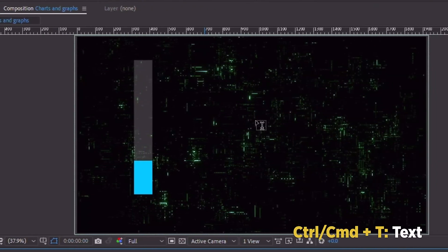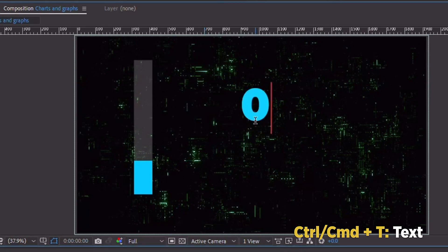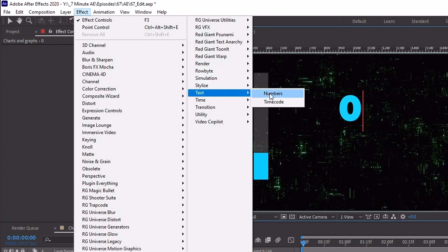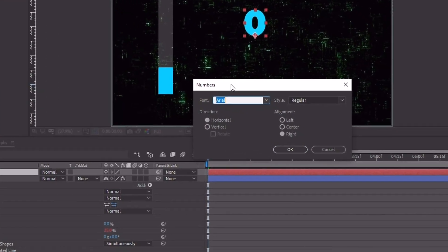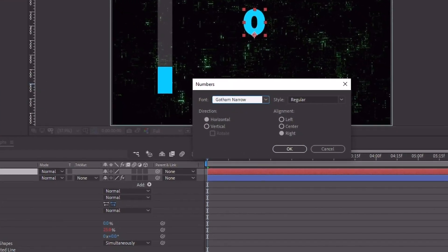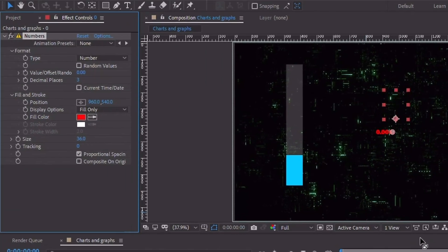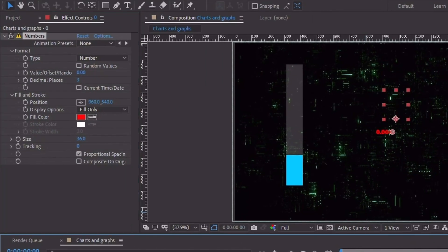Let's Control or Command T to add in some text. It can be any character — a number or a letter — because we're going to add an effect that's going to completely take control of this layer. Go up to Effect, Text, and choose Numbers. Choose your font — I'm going to choose Gotham Narrow, Ultra setting, and click OK. Something to know about this effect is that it disables all of your transform properties. Position, rotation — none of that's going to work. Everything will be controlled within this effect.